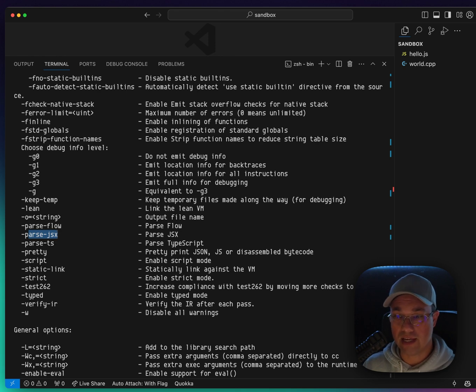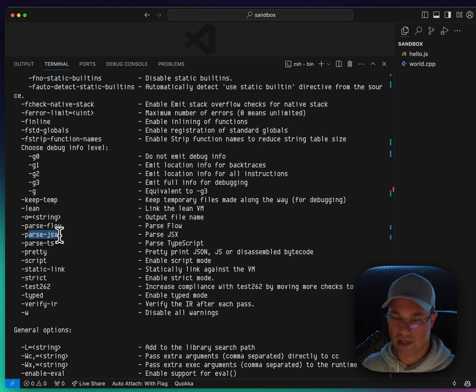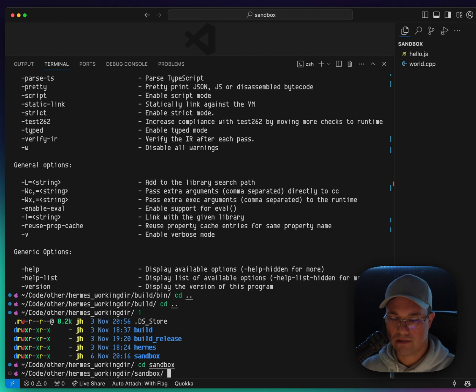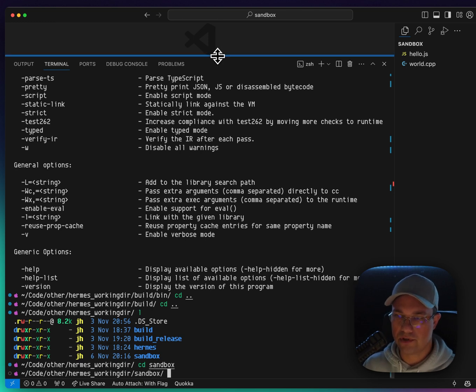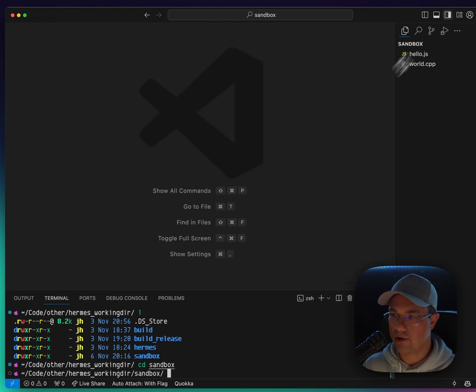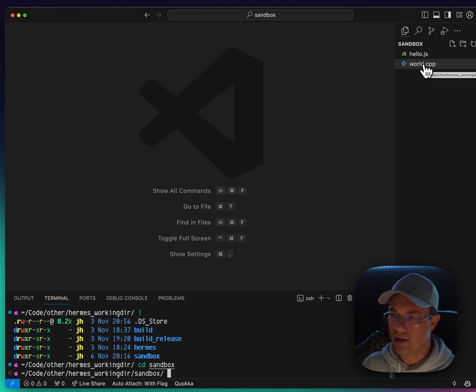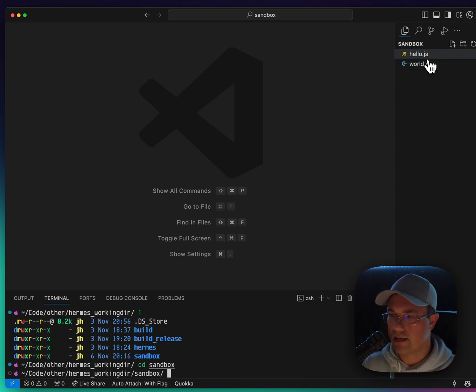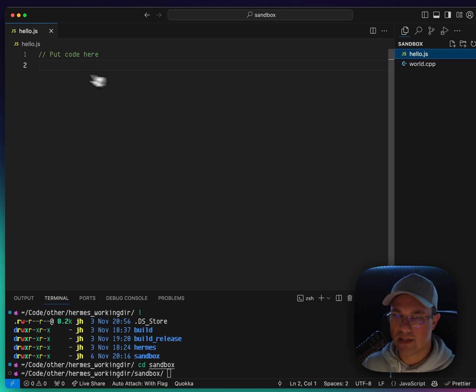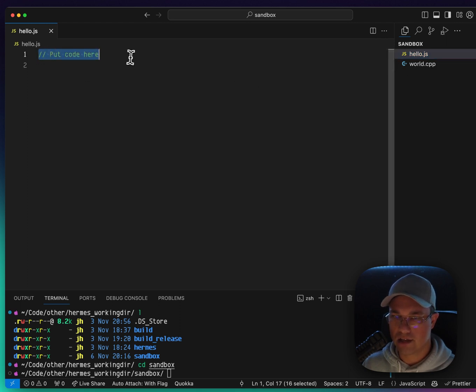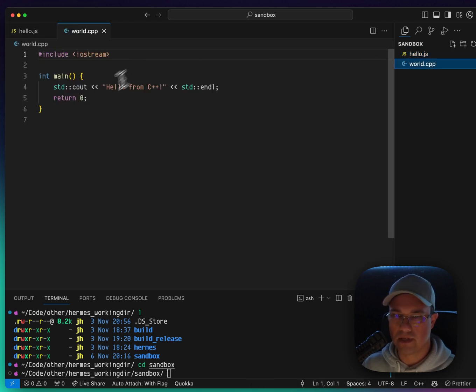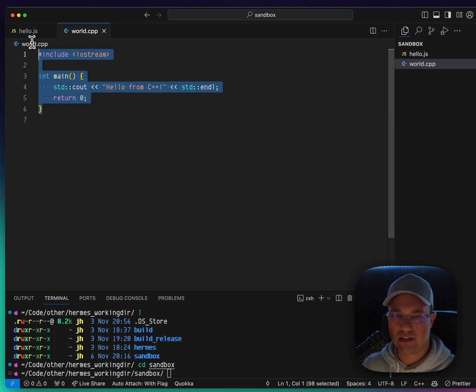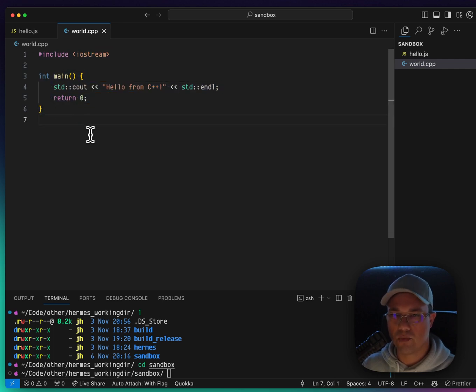You'll also notice here that it can parse flow and TypeScript and JSX right on its own without having to deal with any sort of transpiler, which is really nice. I also have this sandbox folder. And in this folder, you can see I'm already in it in this VS code instance that I have up here, I have a C++ file and I have a hello.js. There's nothing in the hello.js, just a comment.